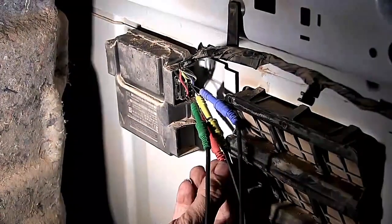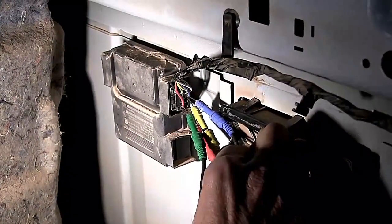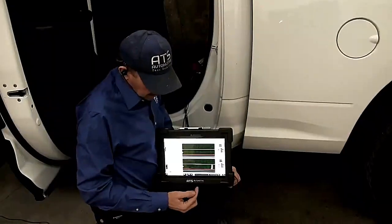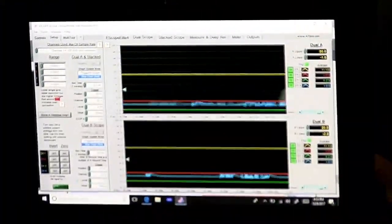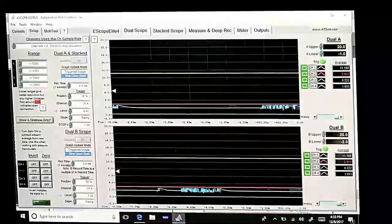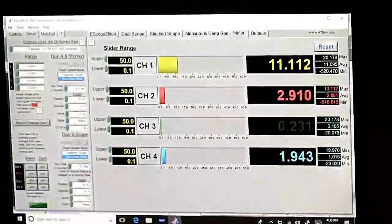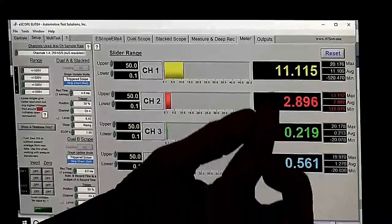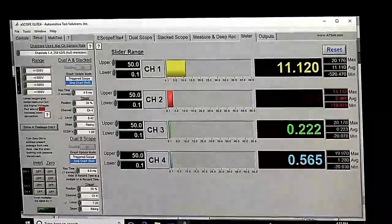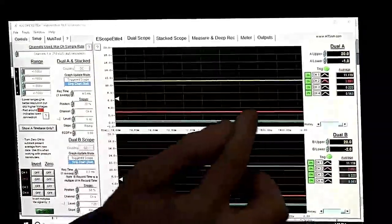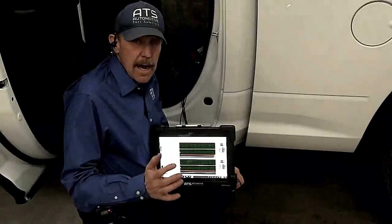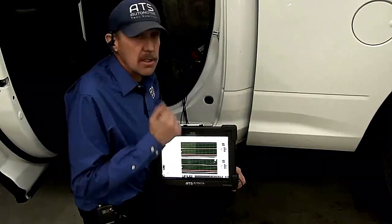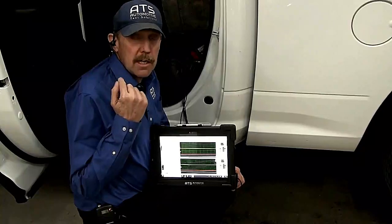We've back-probed the wireless hub module: red is power, green is ground, the yellow is still in the K line, and we've got blue in the CAN bus. Notice that we have the K line in yellow and we don't have a signal. Looking at the meter, we've only got 2.9 volts to that module. We have a good ground and we almost have battery voltage on the K line — that's good support for the K line — but we have no power. So this module has a voltage drop, and this voltage drop in the wiring comes from the ignition switch back to this module. We have a problem between the ignition switch and the module.